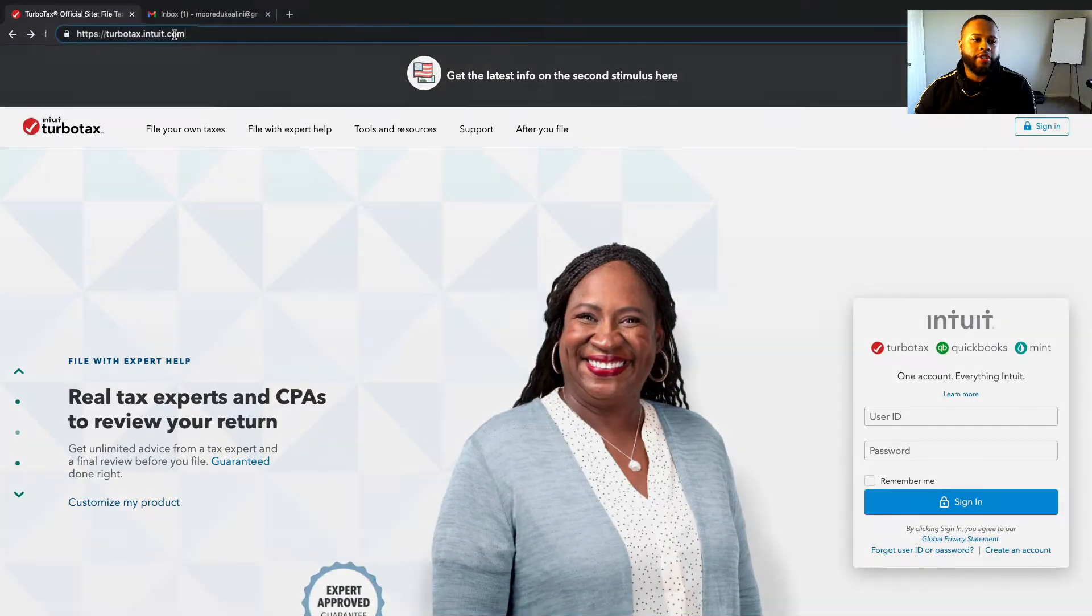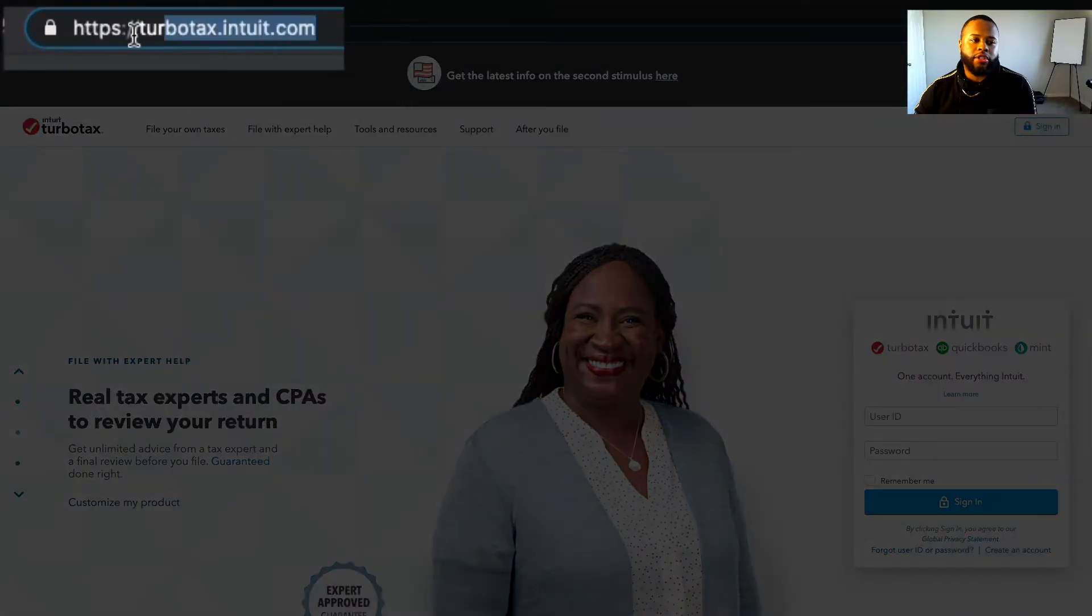Hey guys, so this is a series I'm doing to help you guys out with TurboTax. In this video I'll be showing you how to create your account. The first thing you're gonna make sure you're doing is go to turbotax.intuit.com.